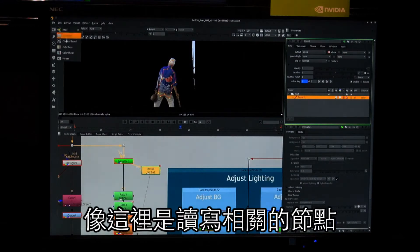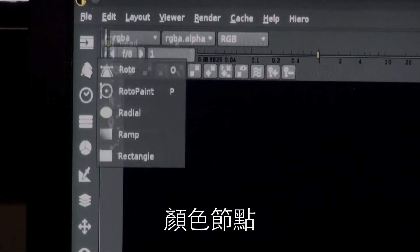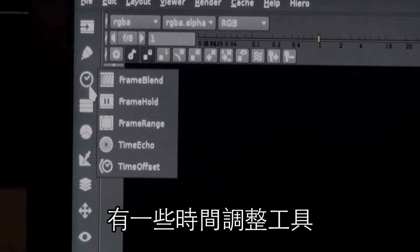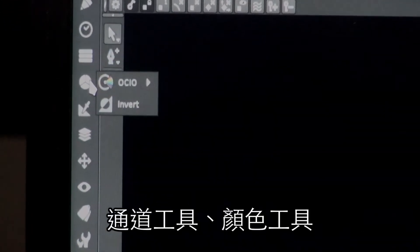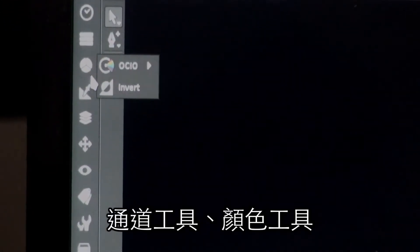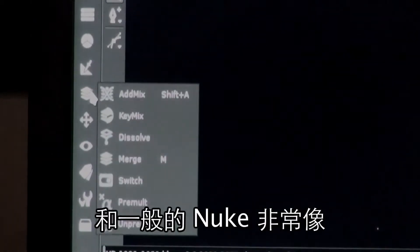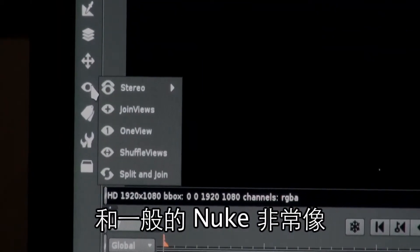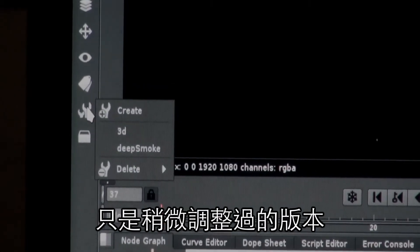If you look at the menu on the left side, you'll see it looks very similar to Nuke but there are fewer nodes. Here I have read nodes and color nodes; under roto I have roto and roto paint. I have a few time nodes, channel, color — it's very similar to regular Nuke but just a slightly modified version.